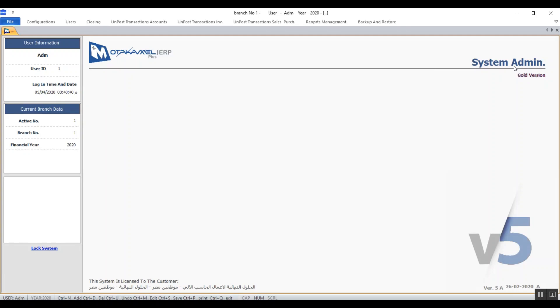We've already explained the rest of the information that you're seeing on this screen like the version, user code, name, activities number, branch number, and the financial year.